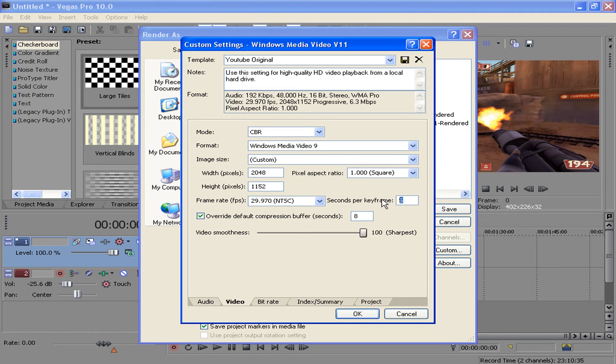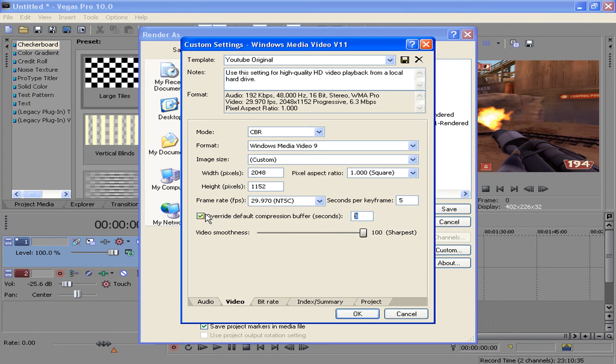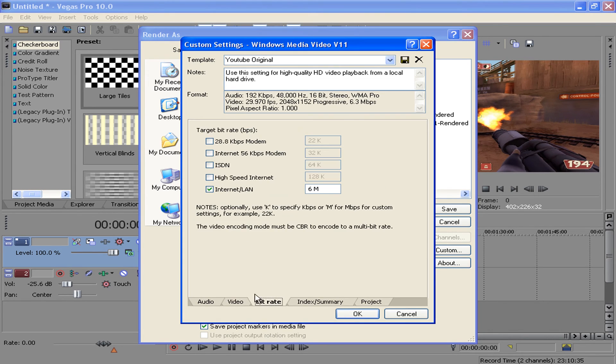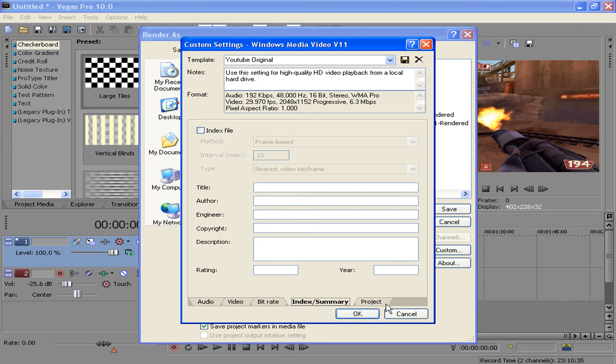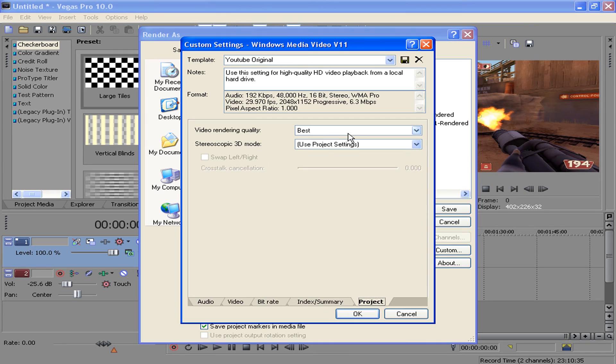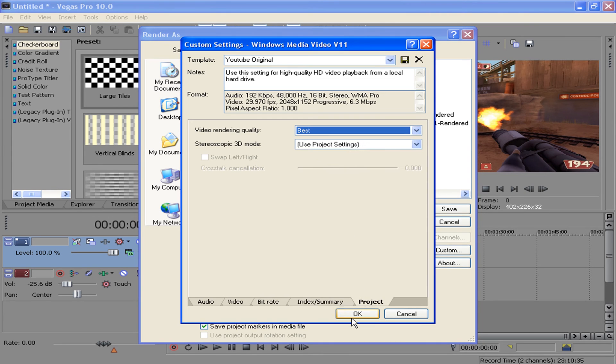Seconds per keyframe 5, this put this at 8, override default compression buffer make sure that's checked, and video smoothness at 100. Bit rate, I don't think any of this matters, I have this on Internet LAN 6, this doesn't matter, and for this just make sure it's on best and hit OK.